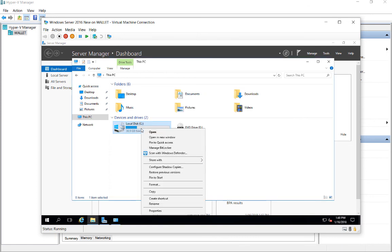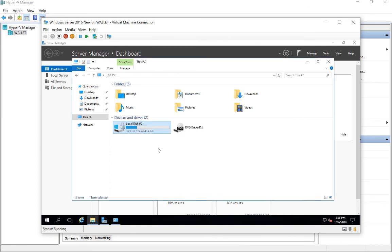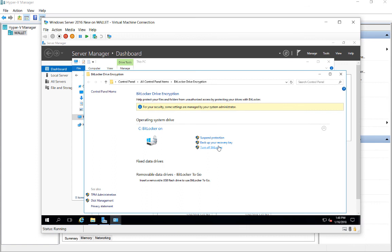We'll right click on the drive once again, choose Manage BitLocker. And we see that BitLocker is on and that we are protected.